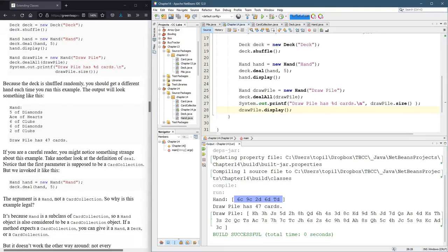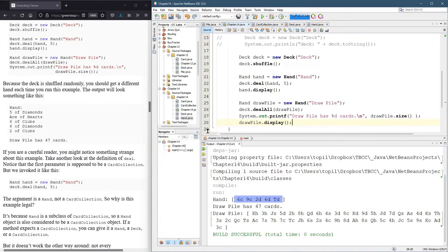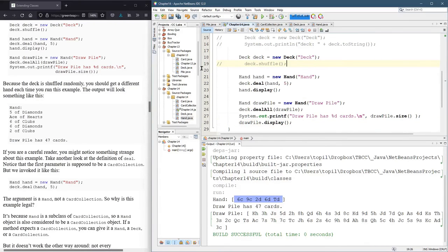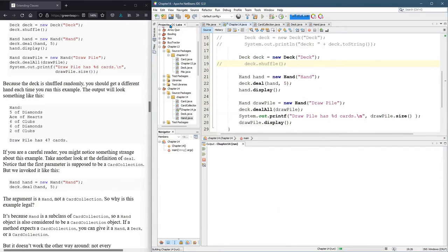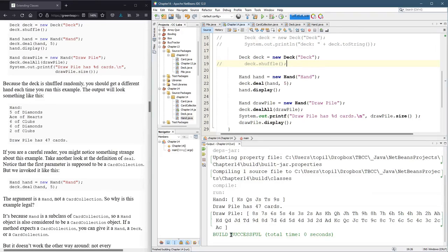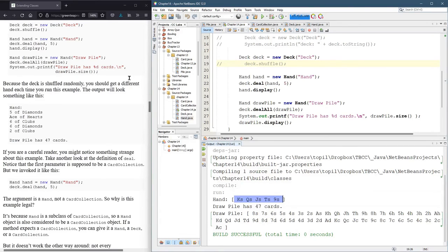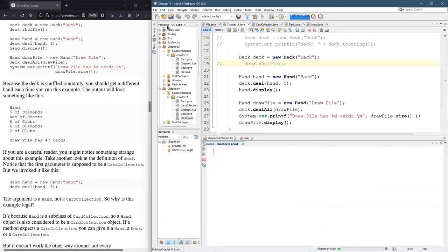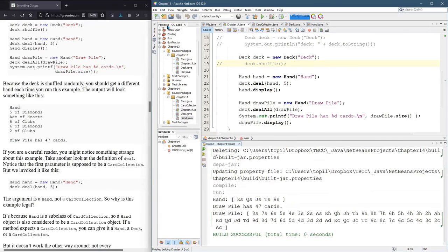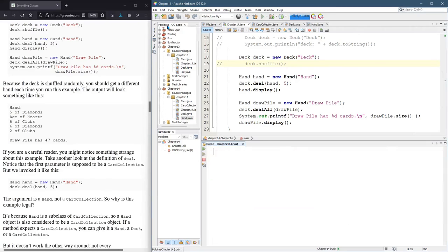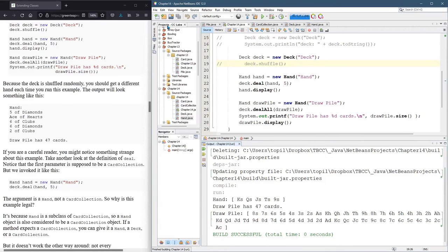So this deck is shuffled. So you're going to get a different result every time. If I unshuffle, or not unshuffle, if I don't shuffle, I should get the same cards each time. King, queen, jack, 10, 9. King, queen, jack, 10, 9 of spades. This would be from the, I believe this would be the end right there.